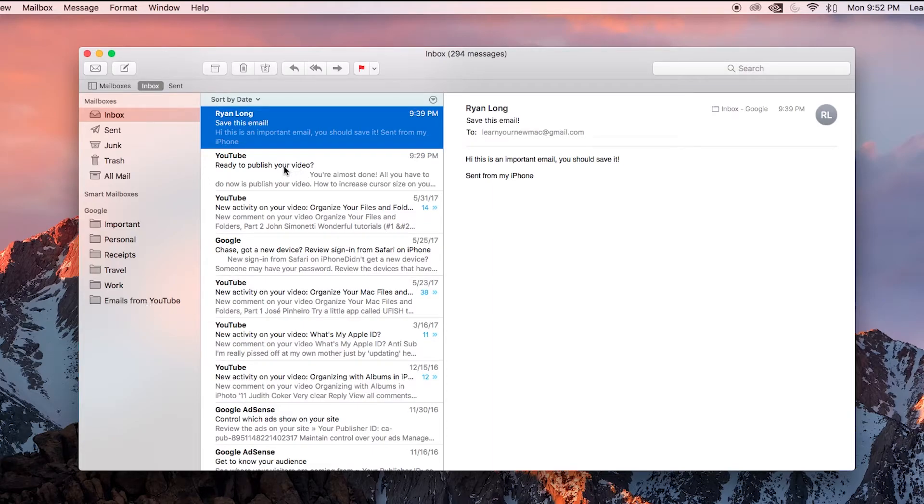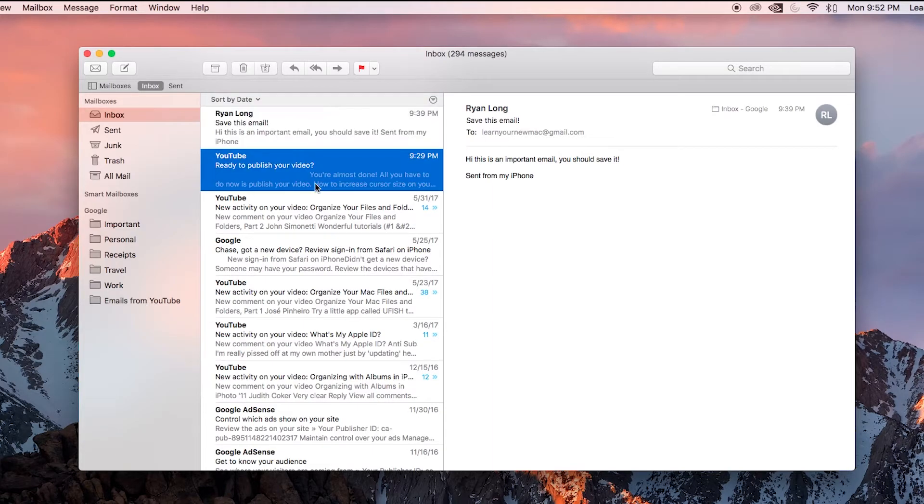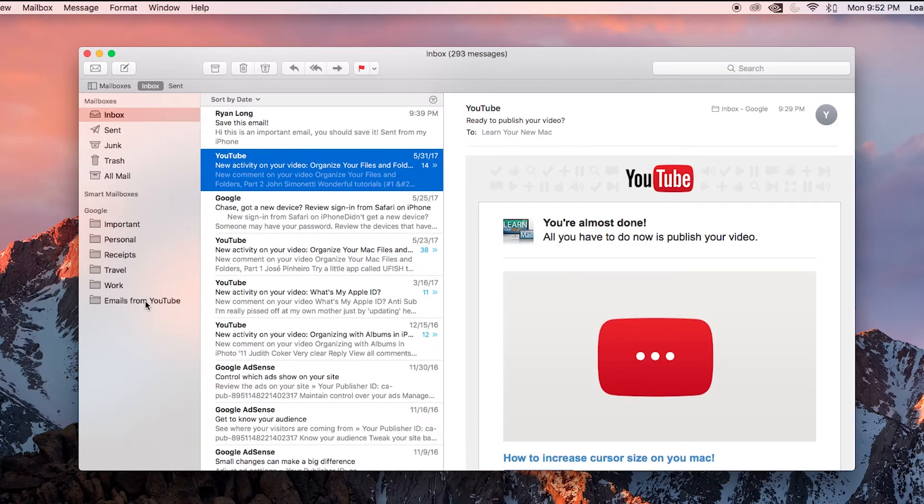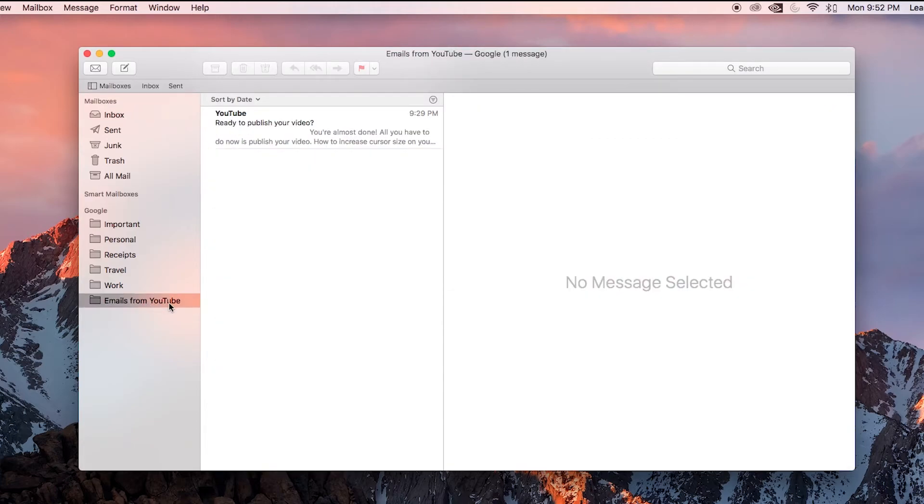Now all you need to do is drag your emails over there. When I get an email from YouTube, I can look at it, read it. It's showing me my video is published. Great. I'm done reading it and I can just drag it right down here, emails from YouTube.